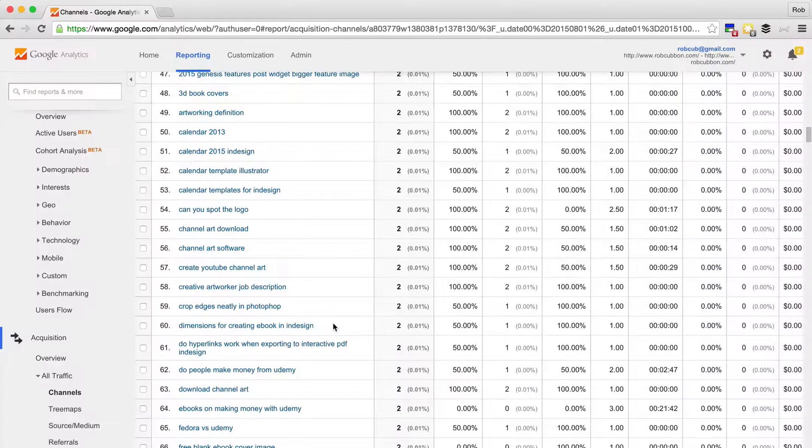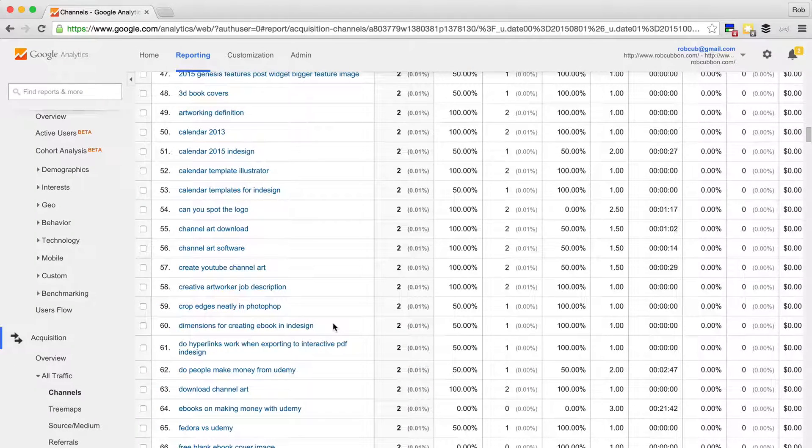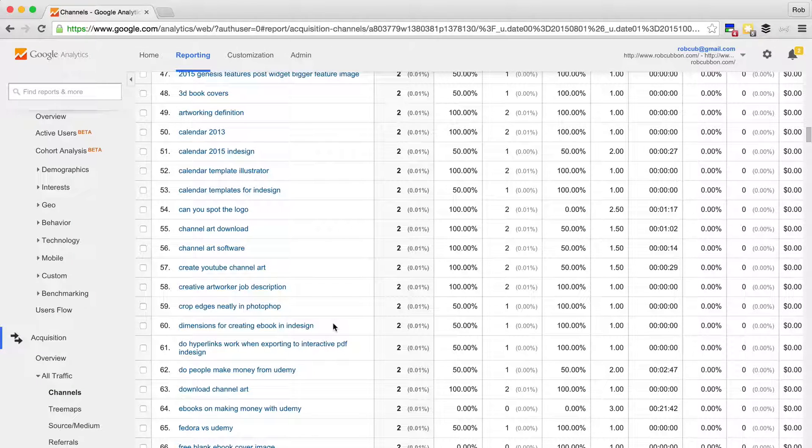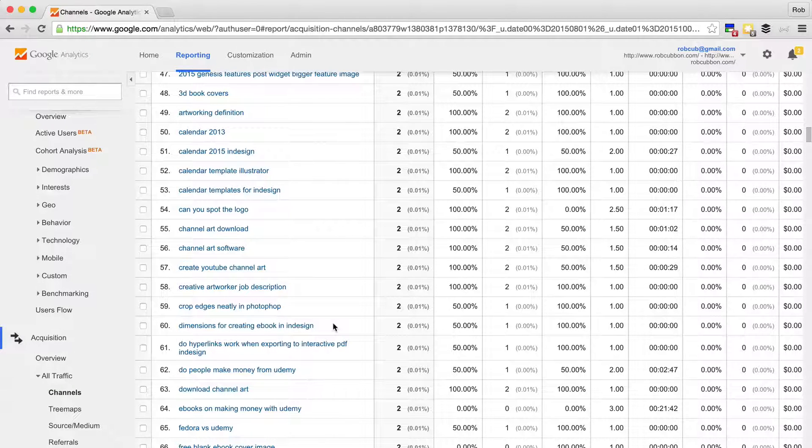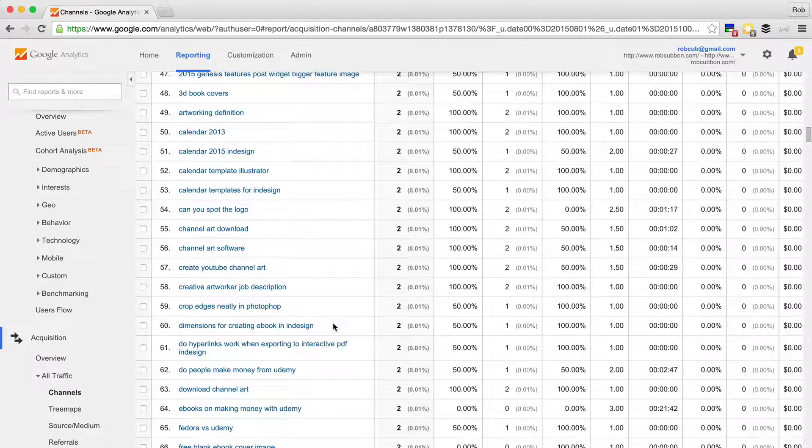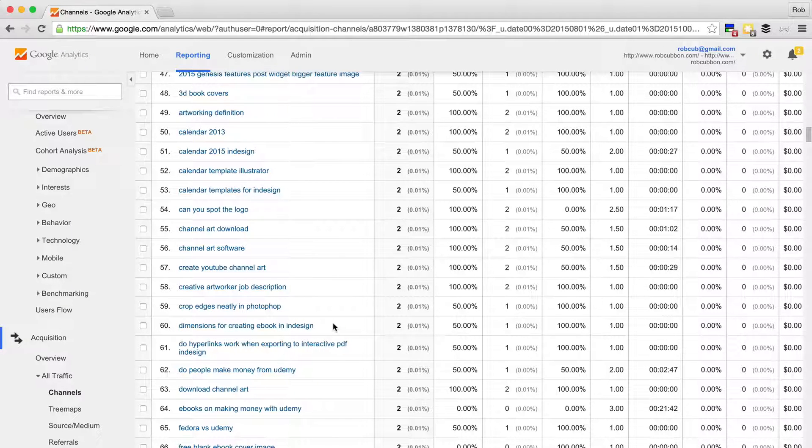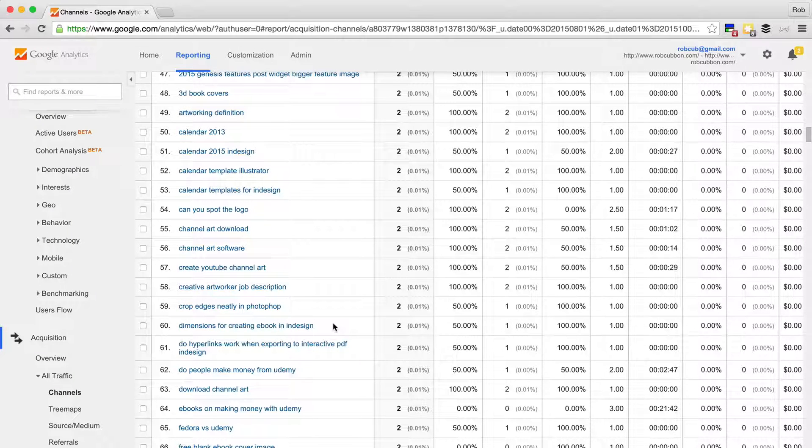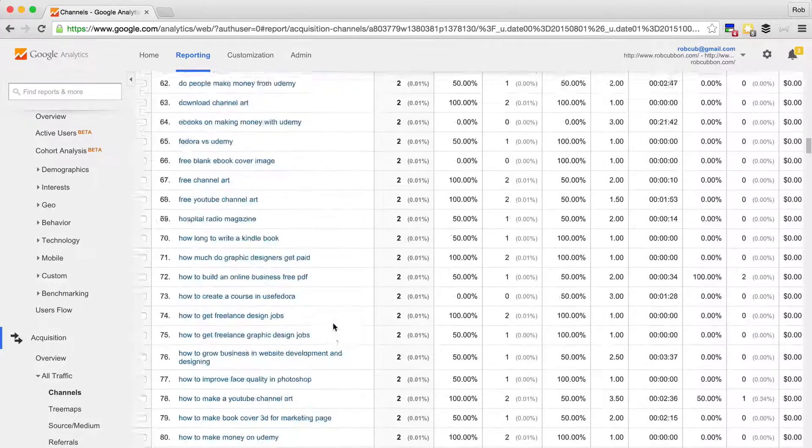I haven't actually created content about that. So if I did create content on that, I would maybe get more traffic from Google, because Google is sending me traffic from those keywords anyway. So that would suggest that there's nothing else on the internet that is very relevant to those keywords. Otherwise, Google would be sending the traffic elsewhere.